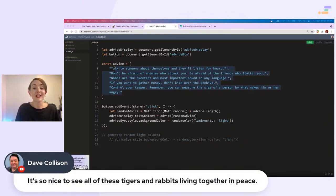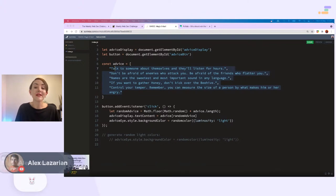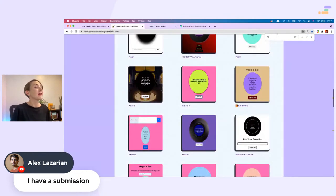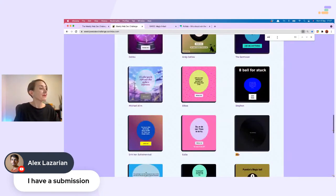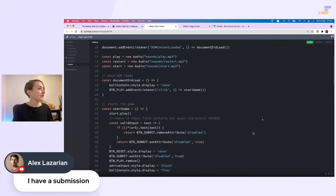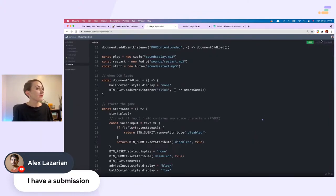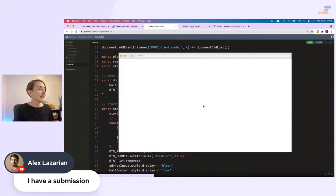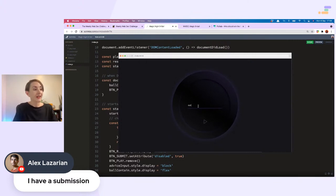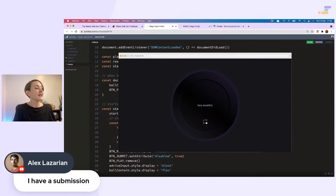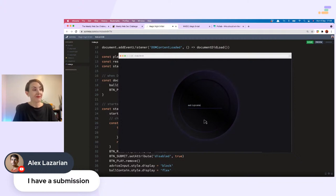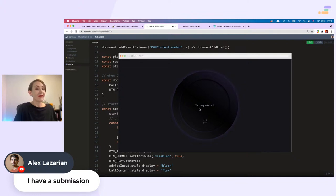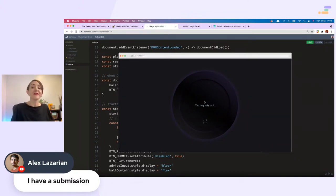Welcome Mustafa. It's nice to see the tigers and rabbits living together in peace, and elephants. I have a submission. Let's have a look at Alex's submission. Here it is. Oh, it's got sounds, turn up volume. Play. Ask me any question. Can I go for eat cake again? That's the important question. Good, very doubtful. Oh no. Maybe eat cupcake. Concentrate and ask again. Eat chocolate cupcake. You may rely on it. I just wasn't asking the right question, it needed to be more specific.